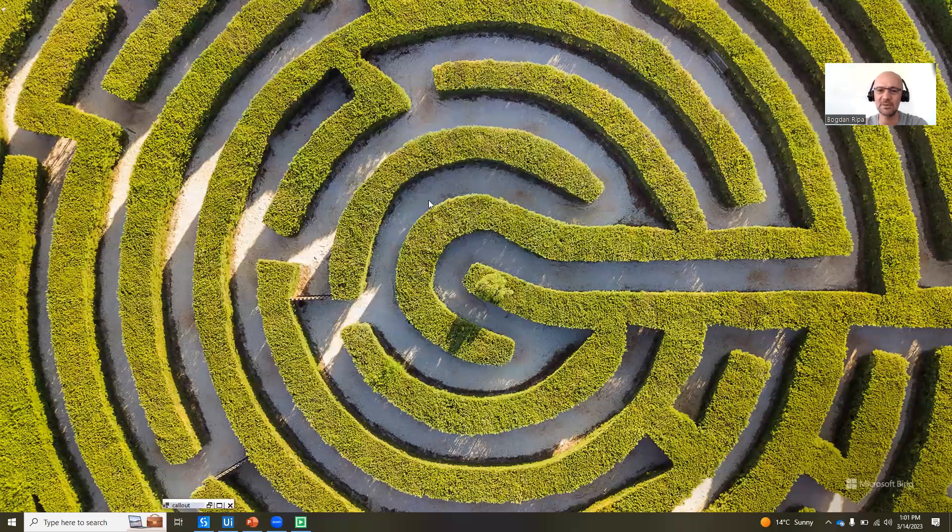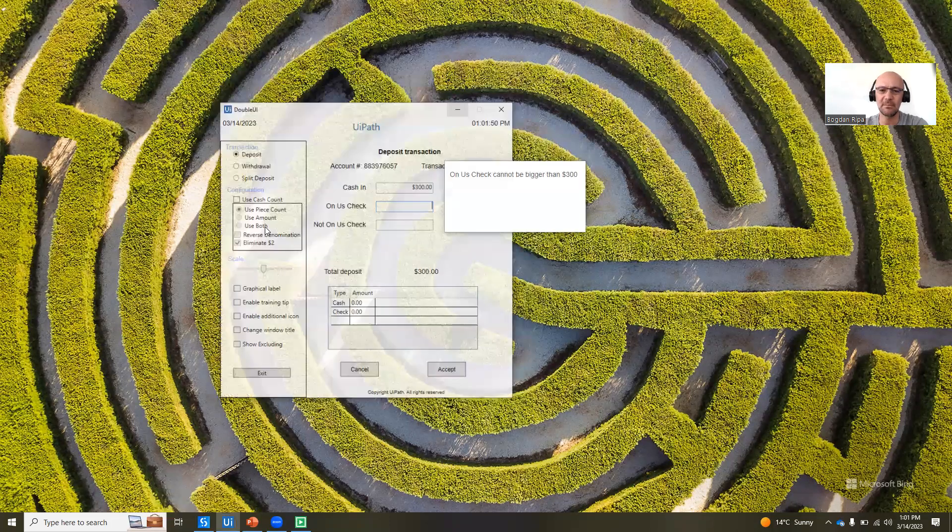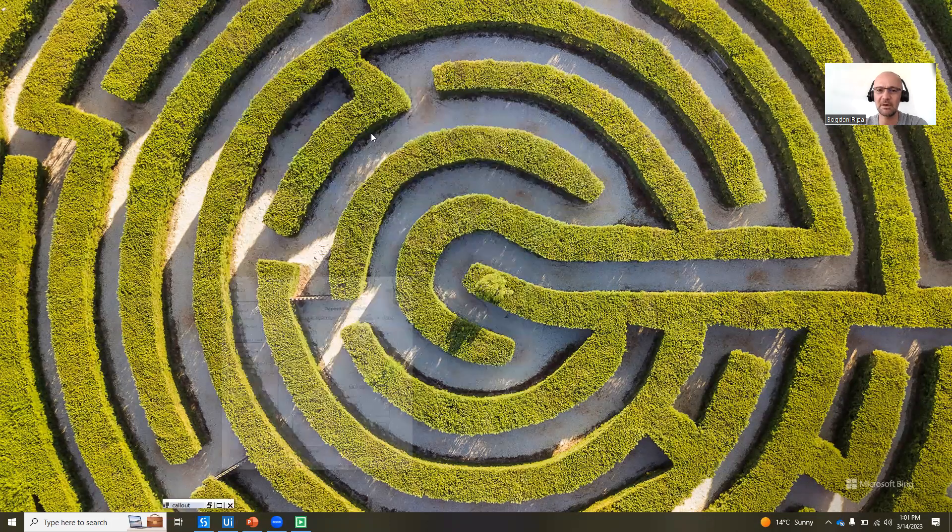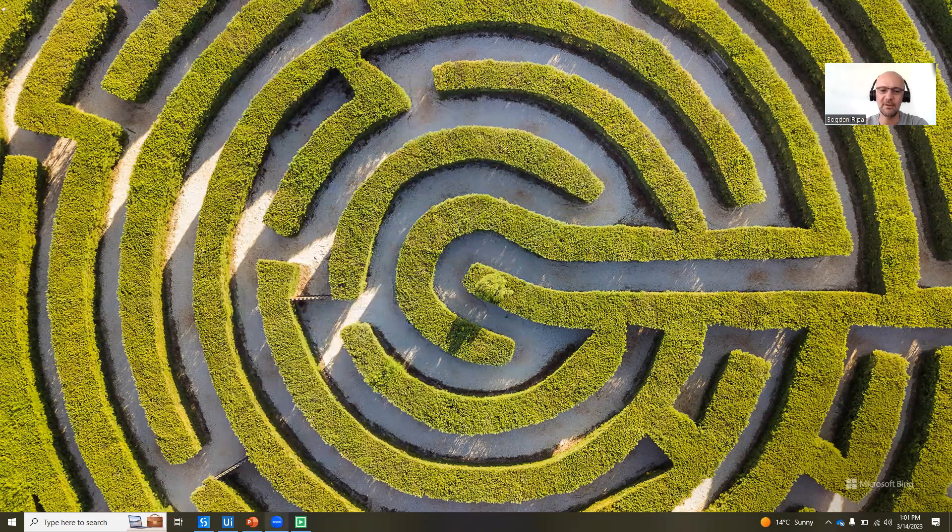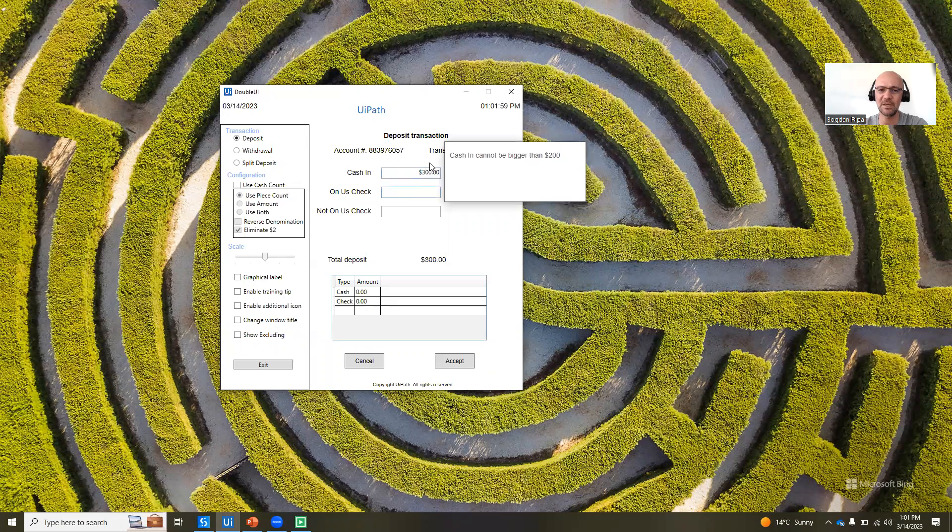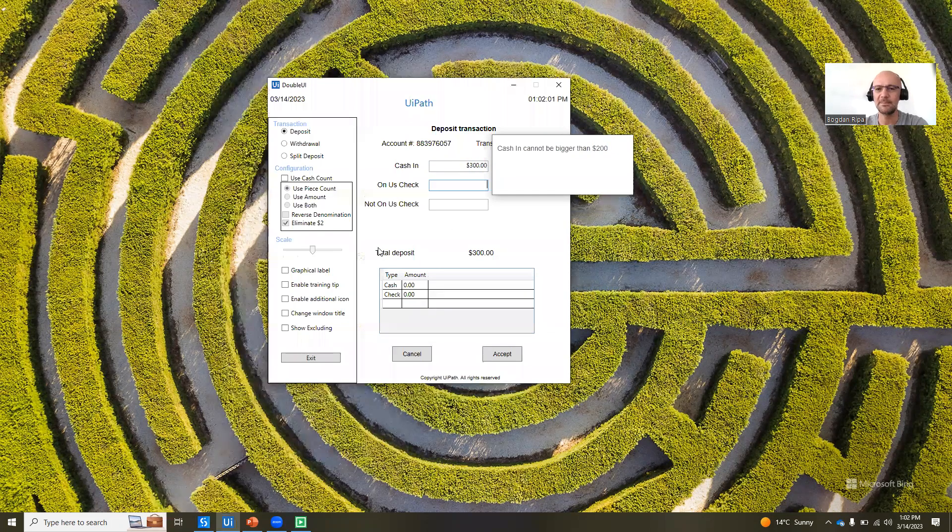If I minimize it, it goes away. If I restore it, it will be shown again, right? Yeah,